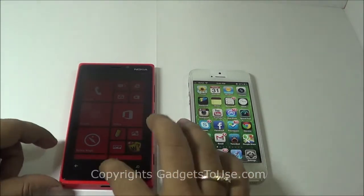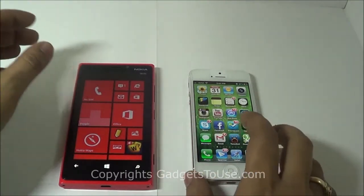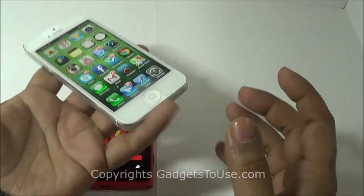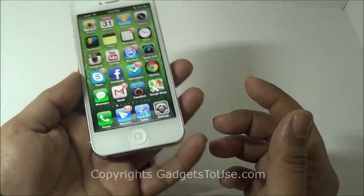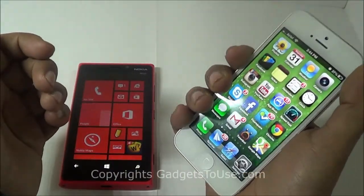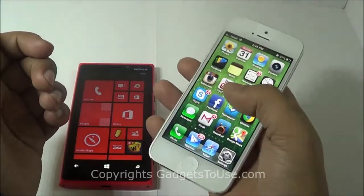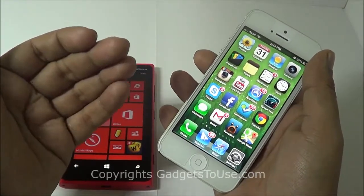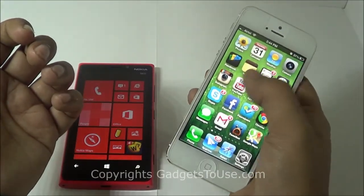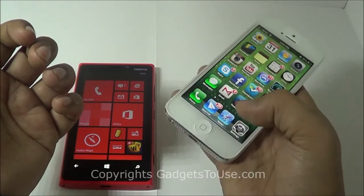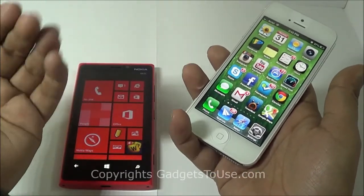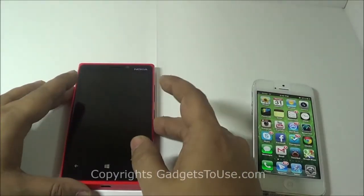Starting with form factor and build quality — the iPhone 5 is built with glass and aluminium, making it very light and quite interesting in terms of overall form factor. It is very easy to hold in one hand. Even with the increased display size, you can easily access the top and bottom parts of the screen with one hand, which is great for people who prefer single-handed use.